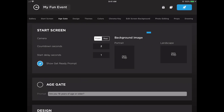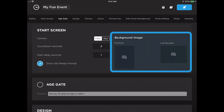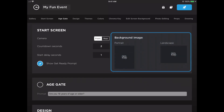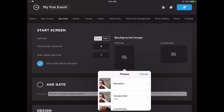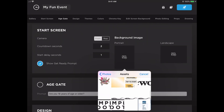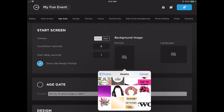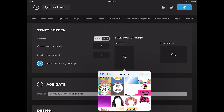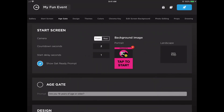The last setting you're able to customize here in the start screen panel is the ability to upload a custom background image. This is a great opportunity to upload something a little bit more fun than our clean and simple tap to start screen, to attract more people to come take a photo. You can upload that right from your camera roll.